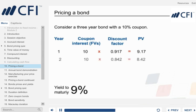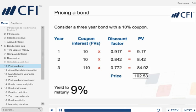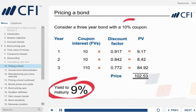By discounting each of the cash flows in turn we can calculate their present values. The total of the present values is 102.53. This is the price that investors will pay to earn a return or yield of 9% per year. When a bond's price is more than 100, we say that it is trading at a premium. The bond will always trade at a premium when the yield is lower than the coupon rate.